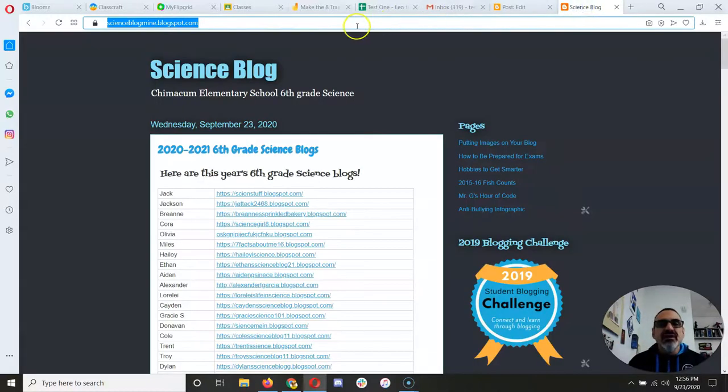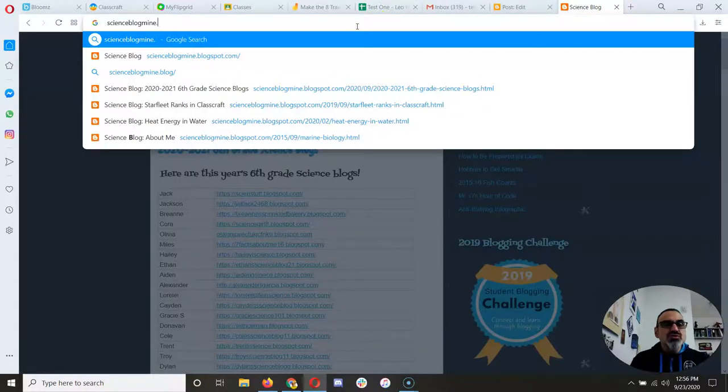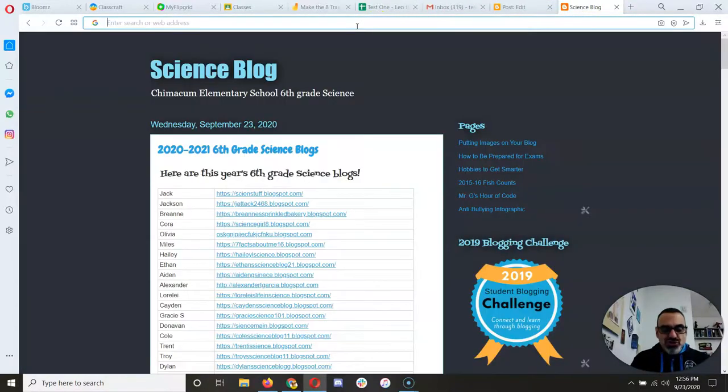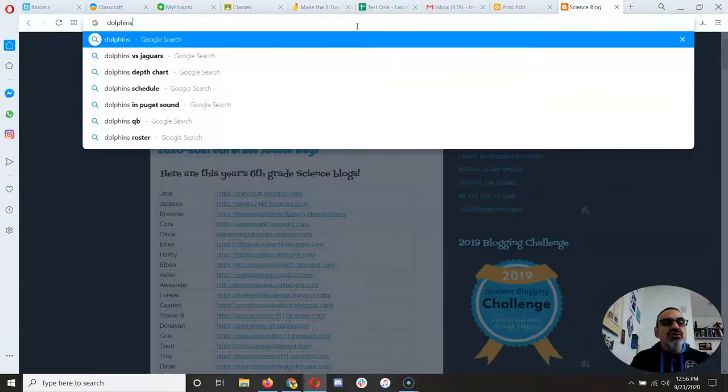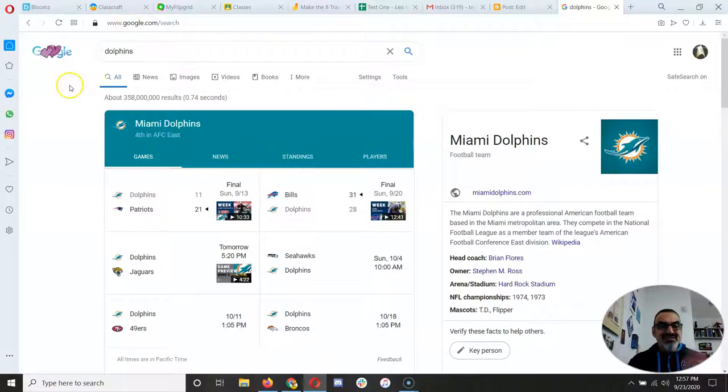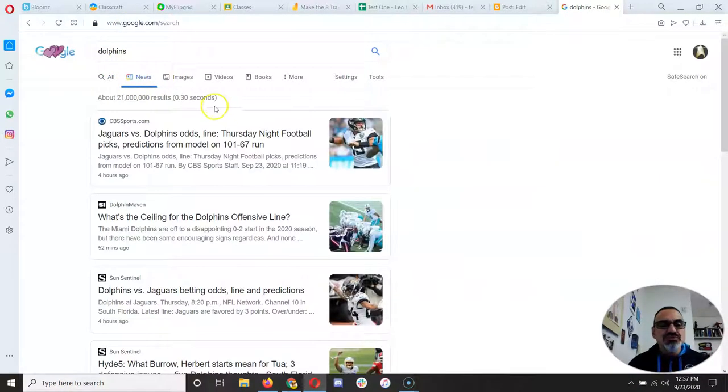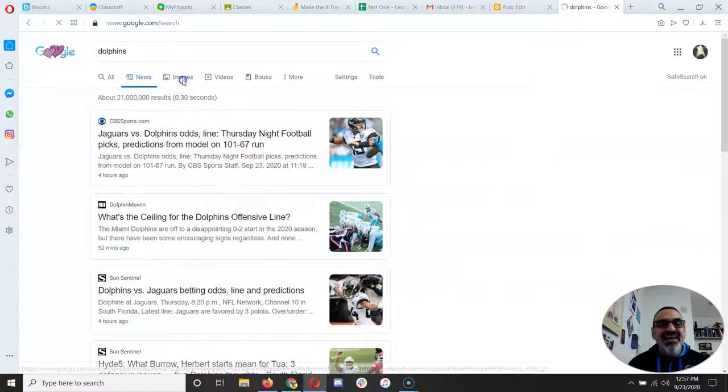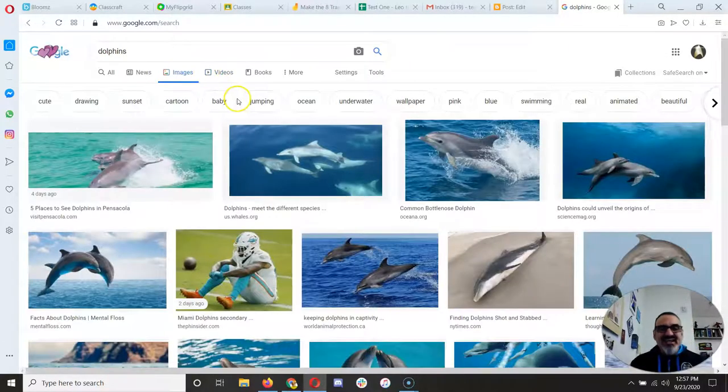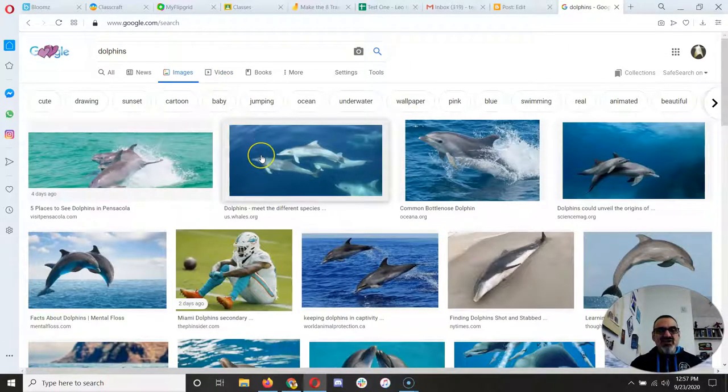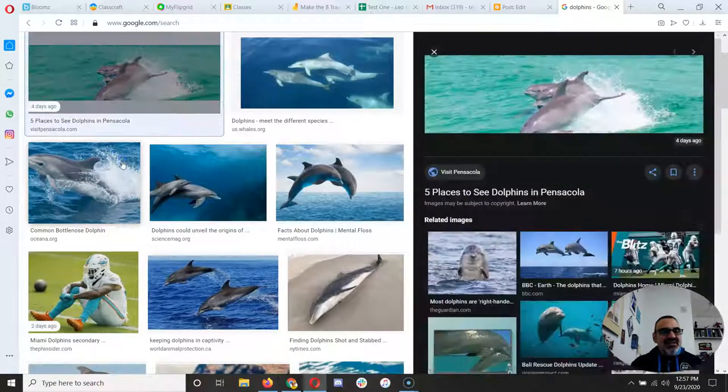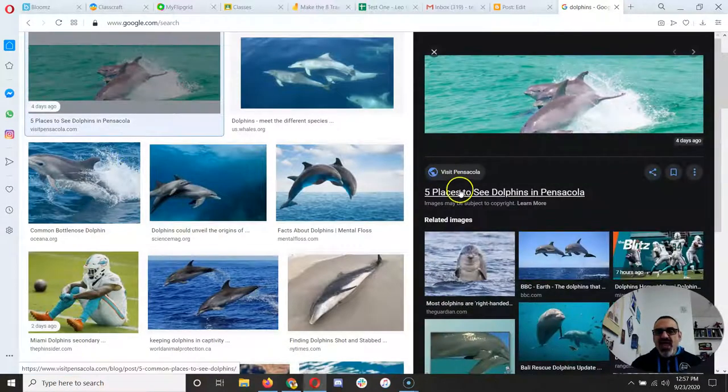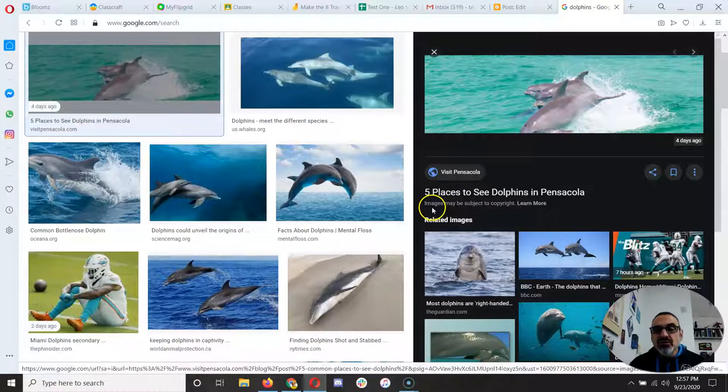So I am going to go to search for Dolphins. Now since I want pictures of Dolphins, I go to News. I mean, not News. I go to Images, and I see all these great dolphin pictures. And I click one, and I go, yeah, I want to use that one. Uh-oh.